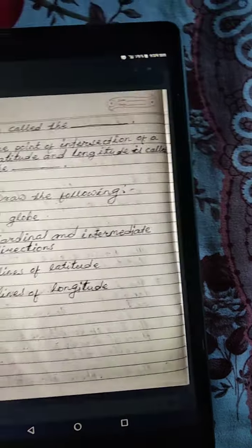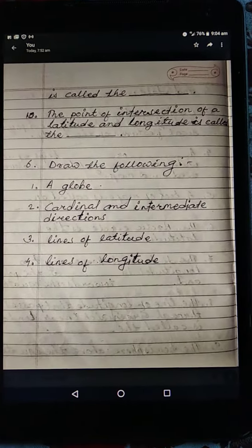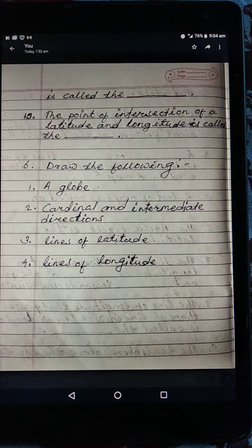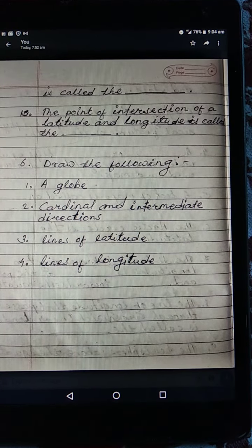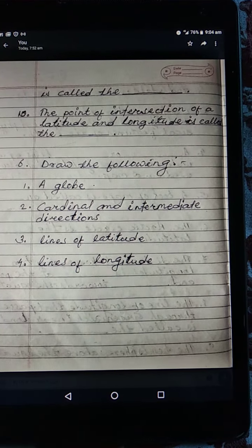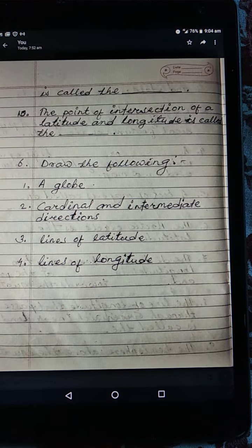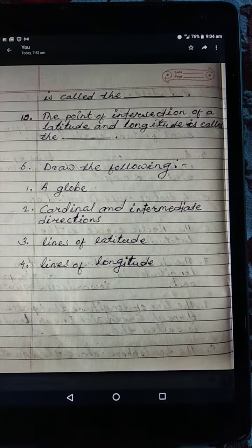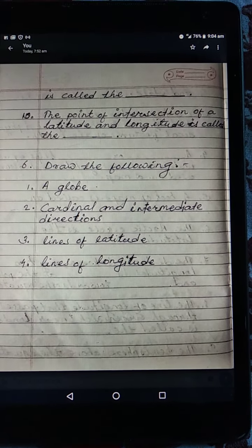Number nine: the hemisphere above the equator is called the dash. Number ten: the point of intersection of a latitude and longitude is called the dash. Please try to write the correct answers by yourself. Thank you, class.